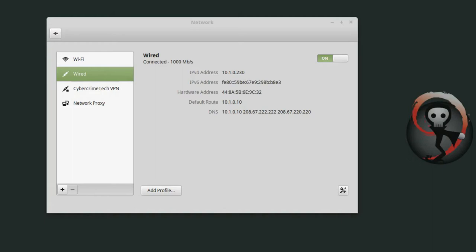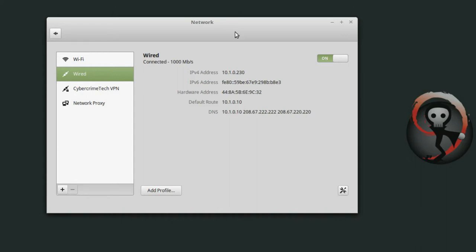So I'm in the network properties right now. This is the network properties menu in Linux Mint, Cinnamon Edition. Other versions of Linux have their own network manager, but they all basically look the same.